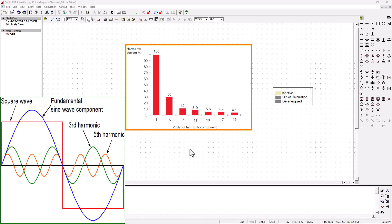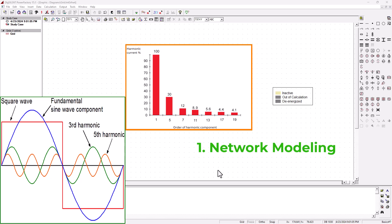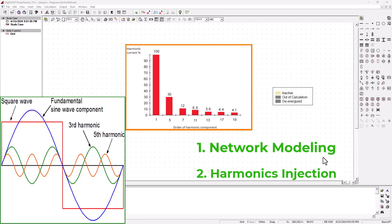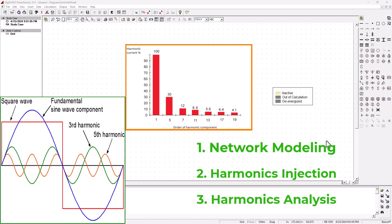If you haven't watched part one of this tutorial, I strongly recommend that you do so. In this tutorial, we're basically going to do three things. First, we're going to model a simple network. After that, we're going to do a harmonic injection into our network and run a harmonic analysis. By the end of this tutorial, you're going to get a pretty good understanding of how to run a simple harmonics analysis on a power system network.